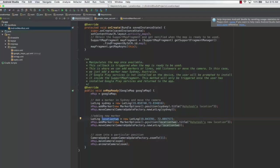Then I have basically added the marker and I have named the marker as Ashutosh new location.